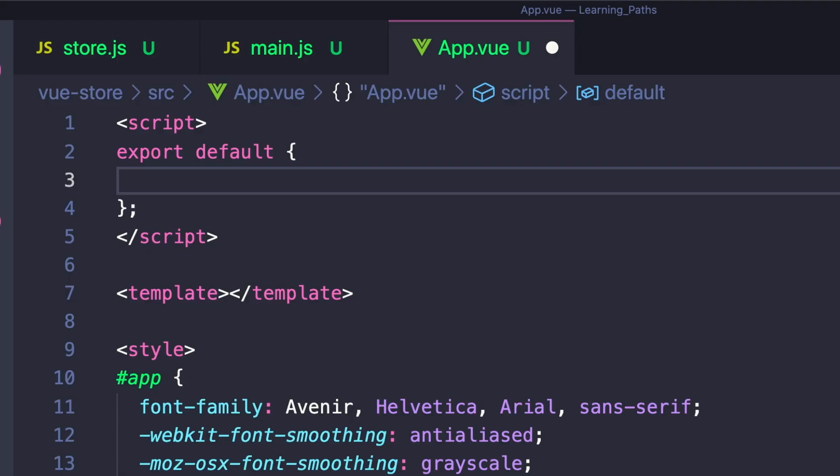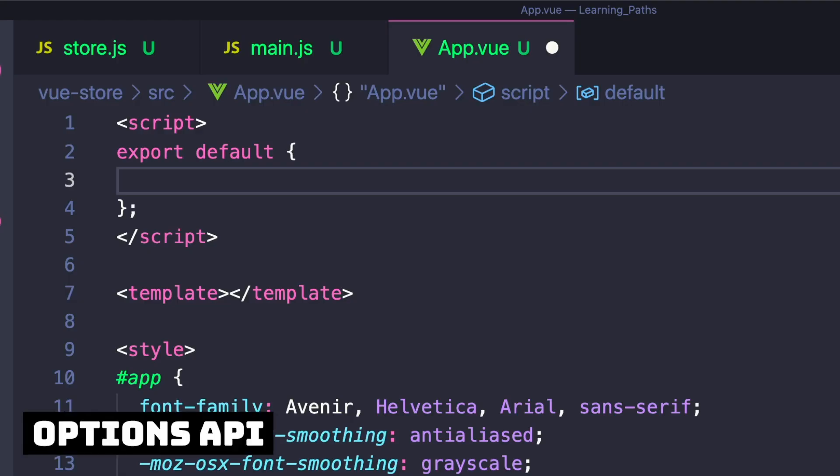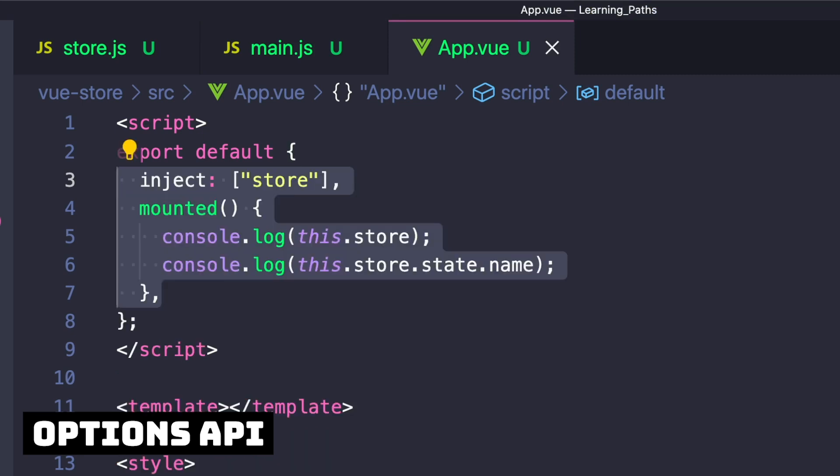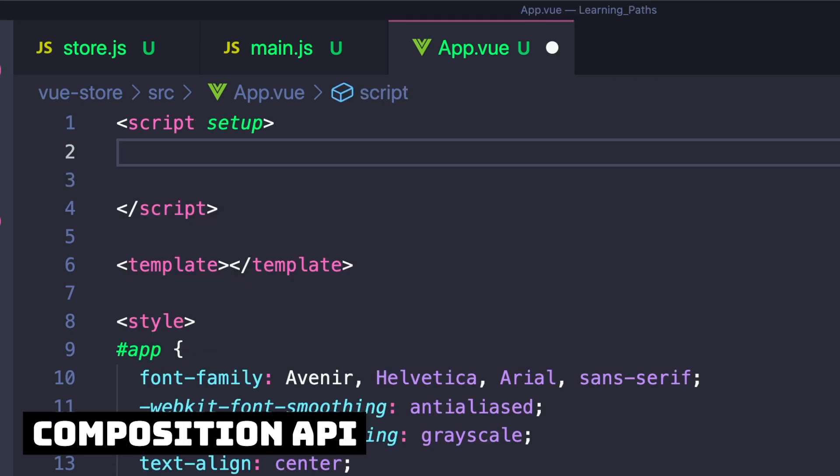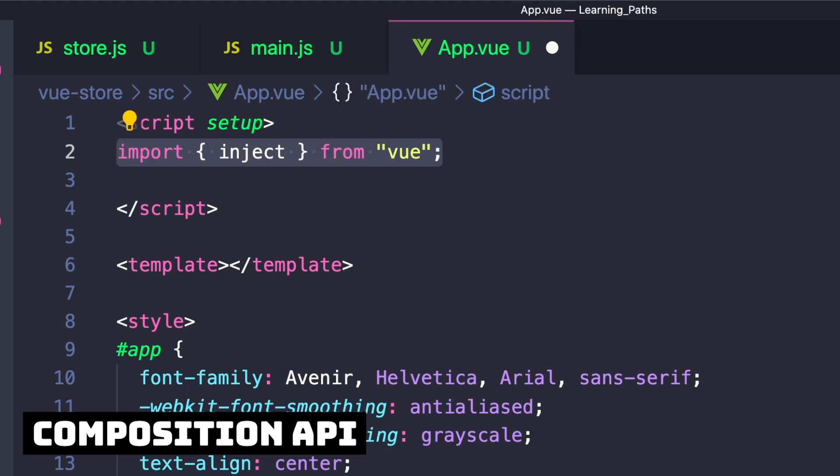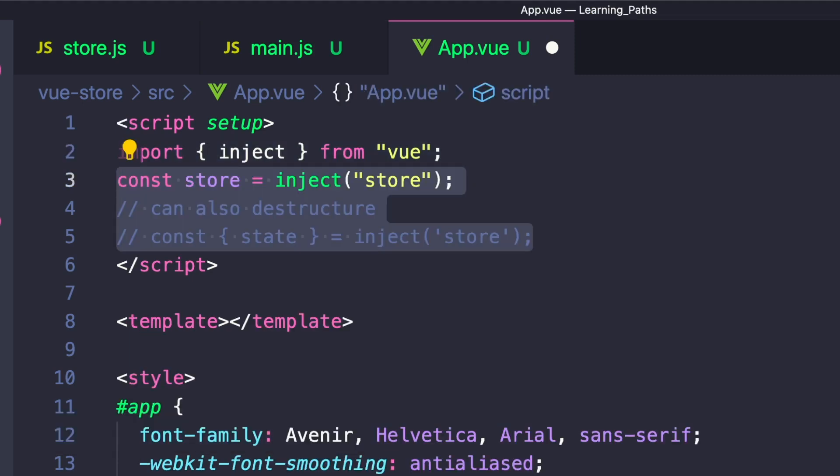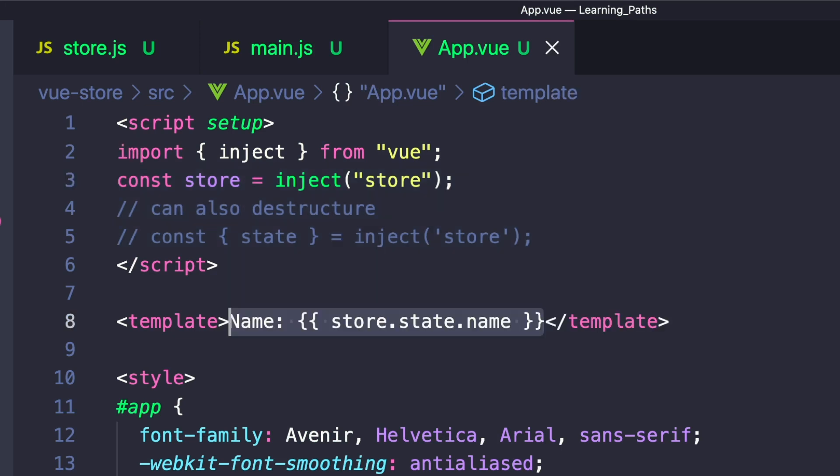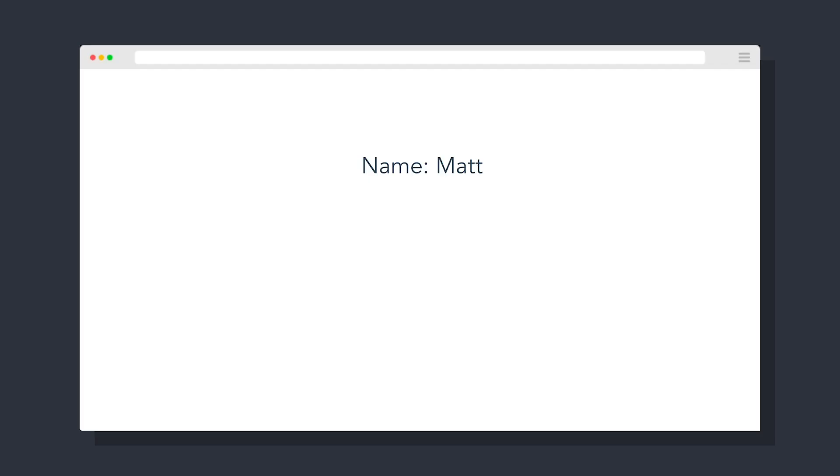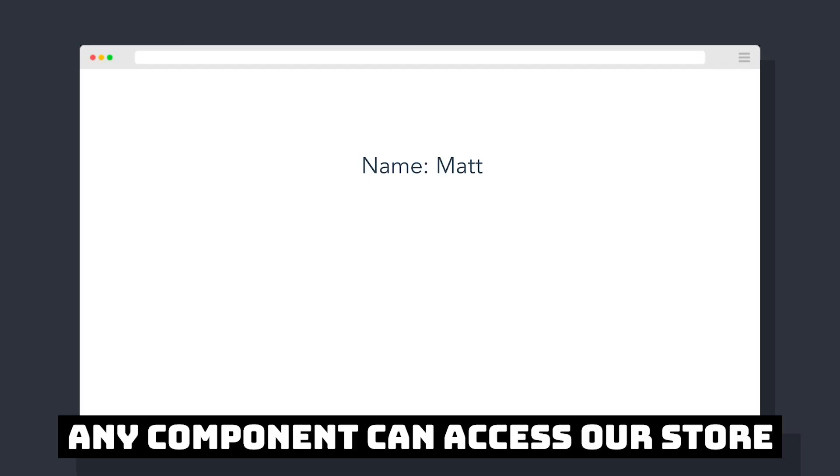Inside any component, we can inject our store in either the options API by defining an inject property and passing in store, or in the composition API where we import inject from Vue and set a constant store to inject store. In our template, we can access our state and then our name property. That's it. We have a basic flow of our data store.